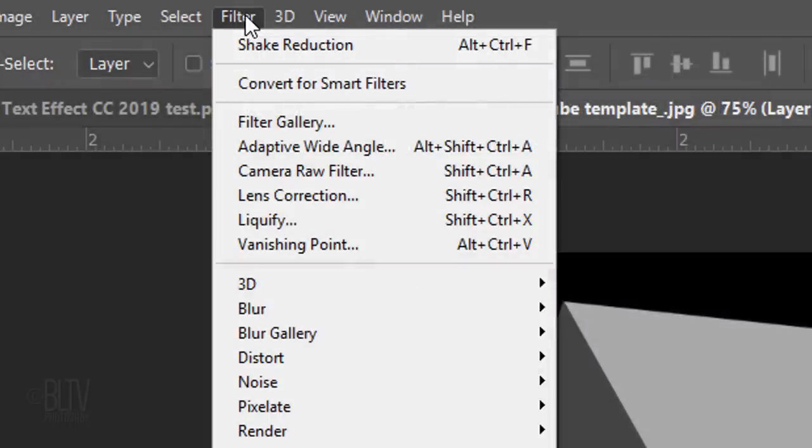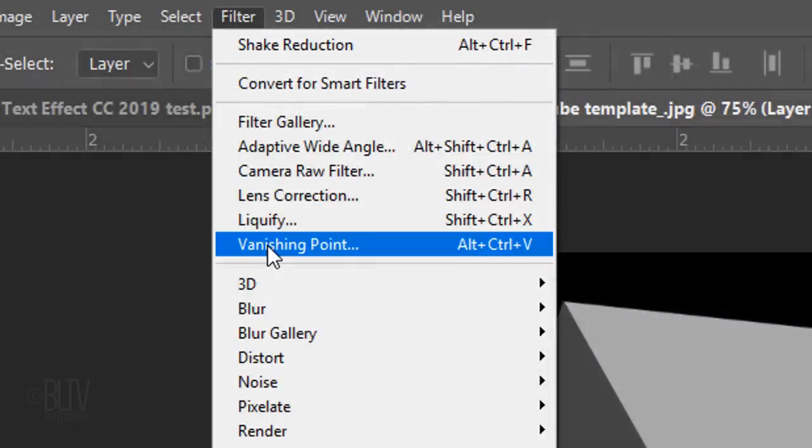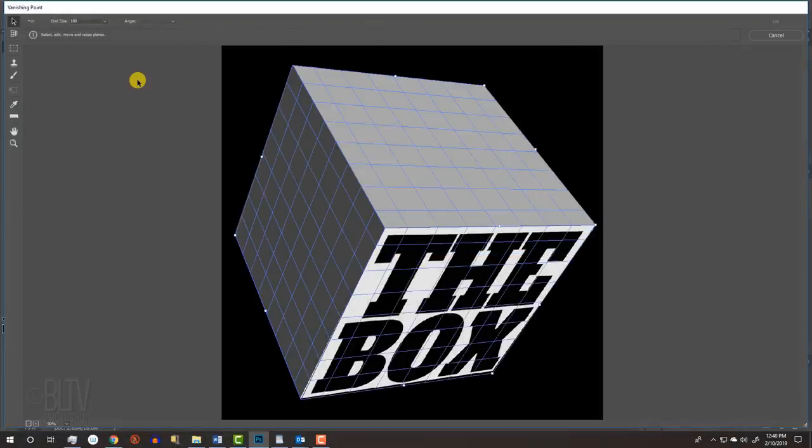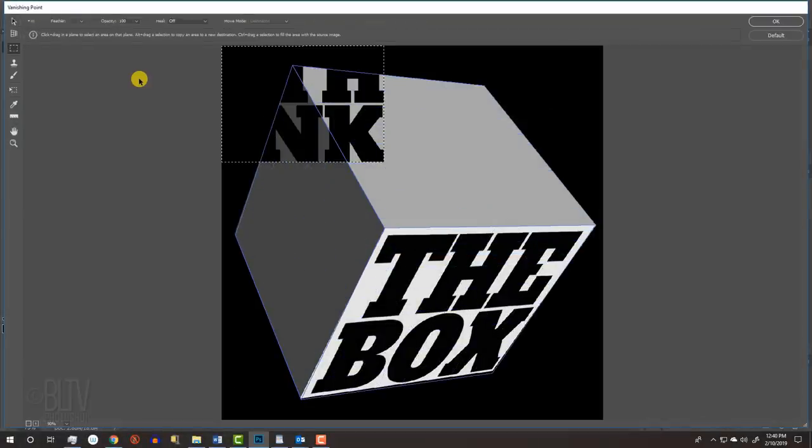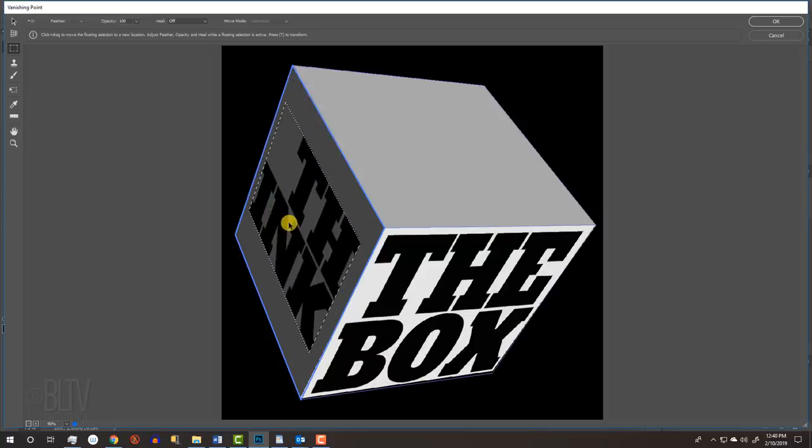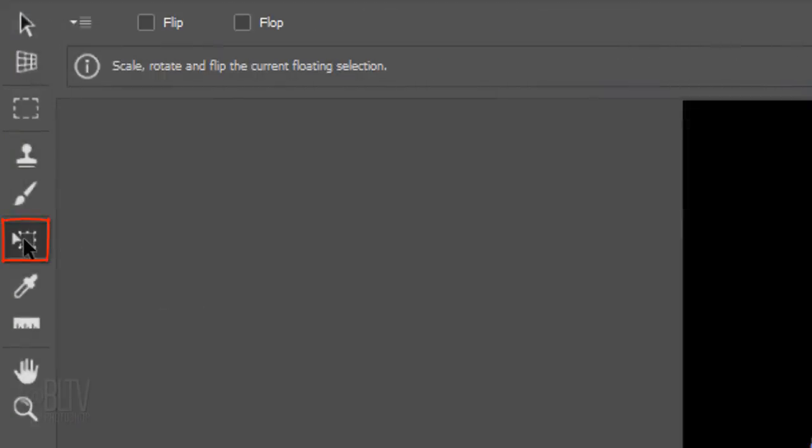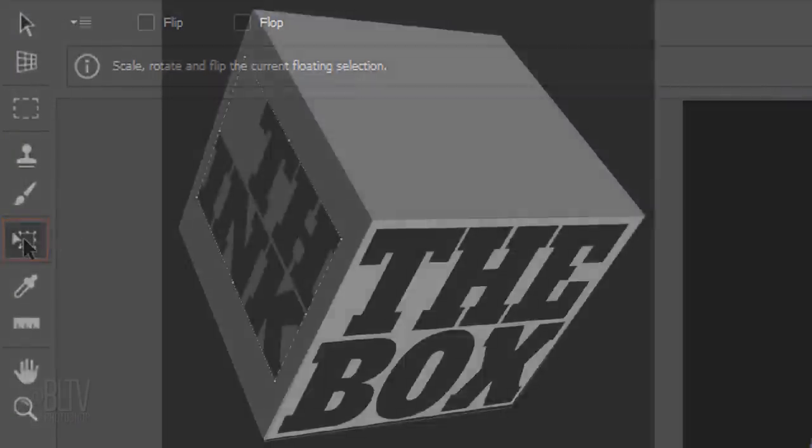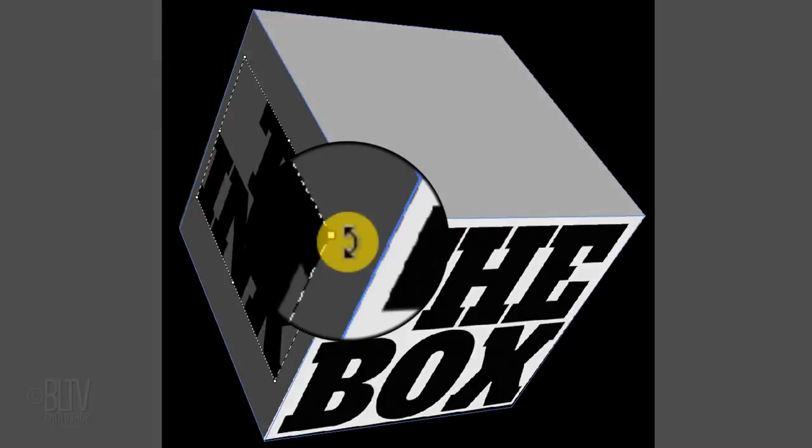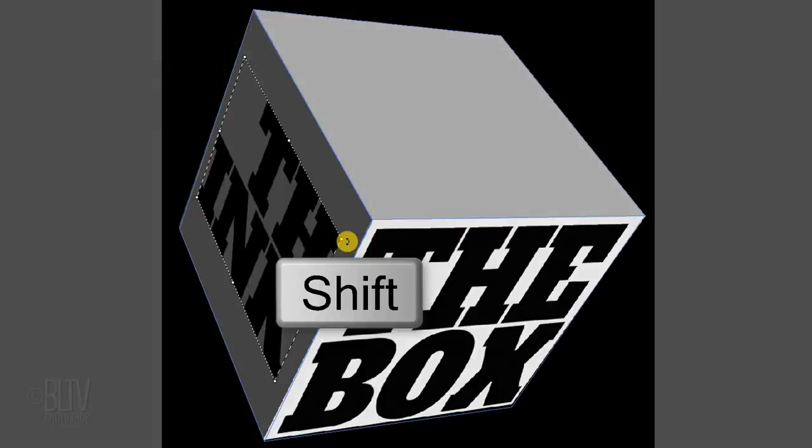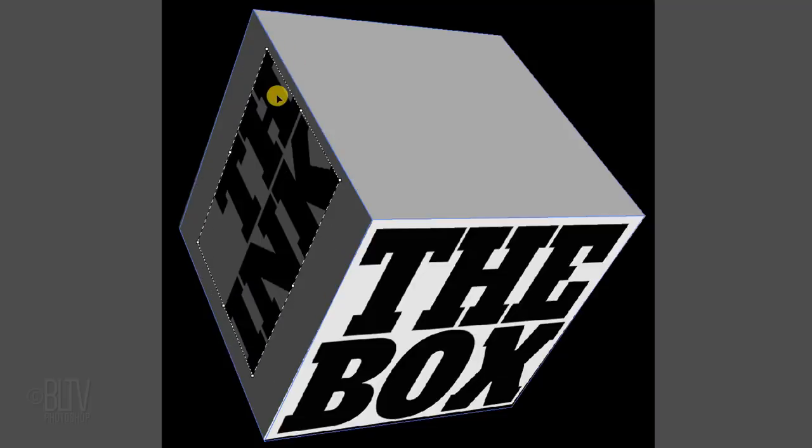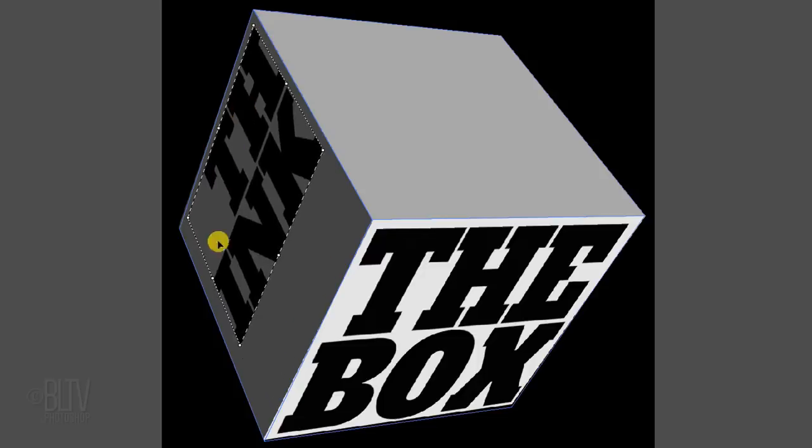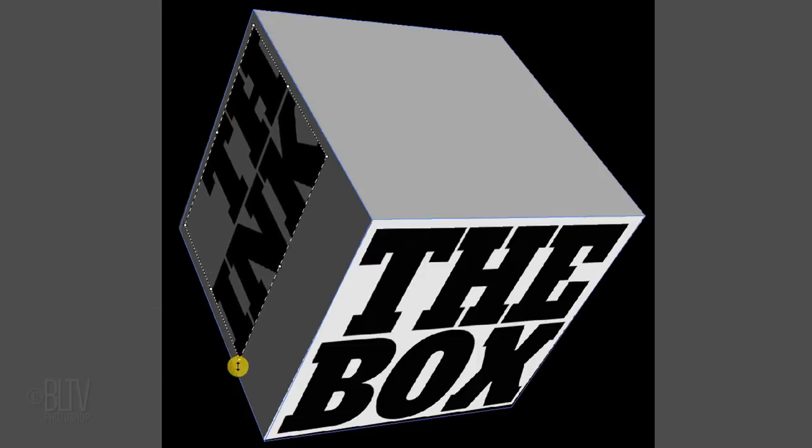Make a new layer below it by Ctrl-clicking or Cmd-clicking the New Layer icon. Go to Filter and Vanishing Point. Press Ctrl or Cmd V to paste your text into the window. Drag it to the left side of the cube. We want to rotate this text 90 degrees, so click the Edit Plane tool and go to a corner. When you see a curved, double-arrow, press and hold the Shift key as you rotate it counter-clockwise until it snaps 90 degrees. Size and position it to center it visually on this side of the cube.